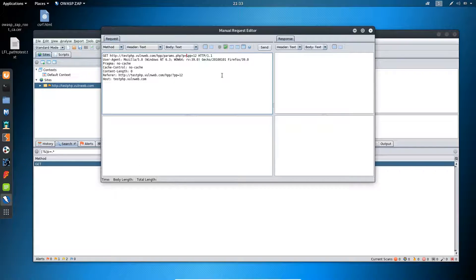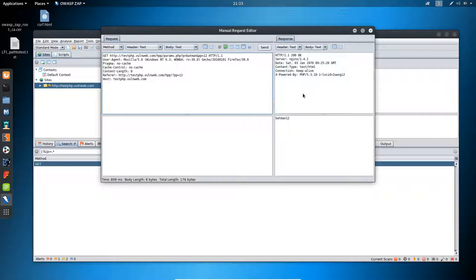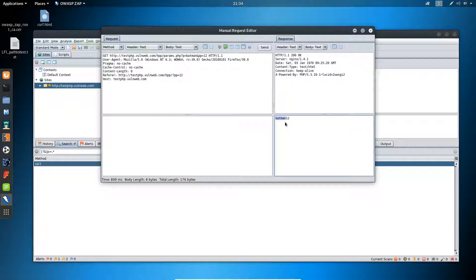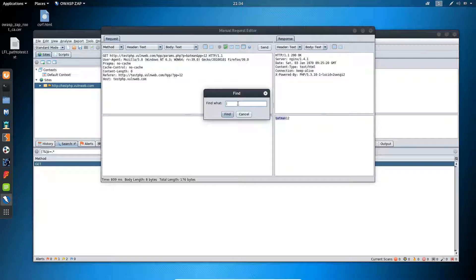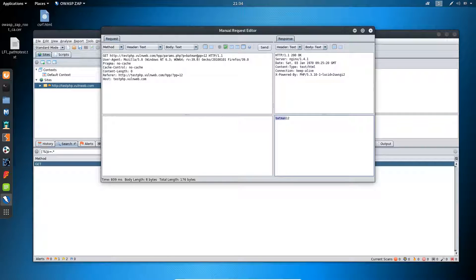In the editor, I'll simply replace the value of parameter 'p' and type 'batman'. You can see inside the response the value 'batman' is reflecting. Now, if the response is large and you want to find your payload easily, you can right-click and use the Find option. Simply type 'batman' and click Find, and it will highlight the payload in the response.